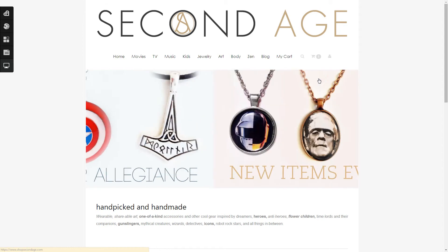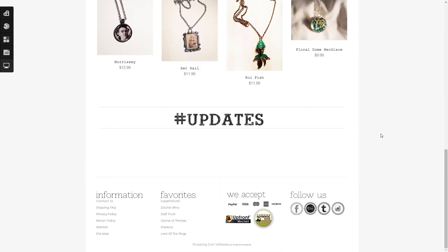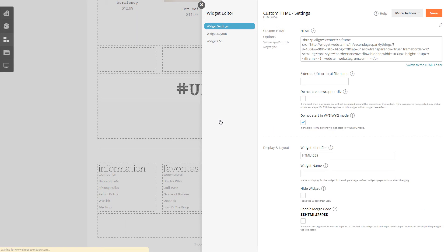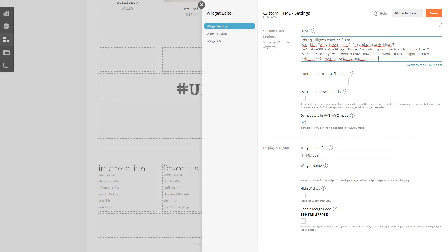We've opened the store up using Live Design. You don't see that Instagram feed directly, but it is there in the widgets — this is a Custom HTML widget. We click Edit Widget, paste in the JavaScript given to us by the third-party provider, and hit Save.